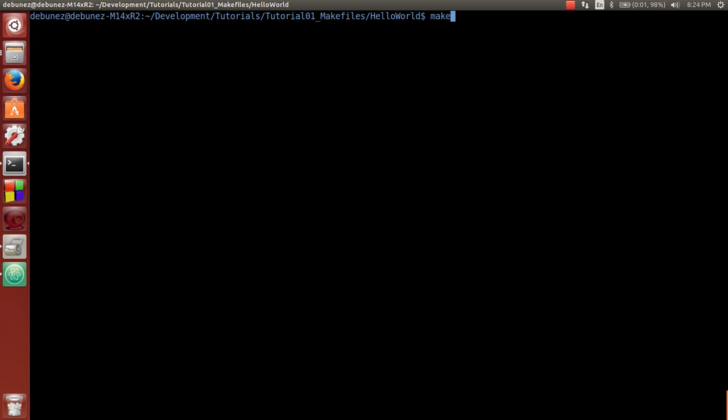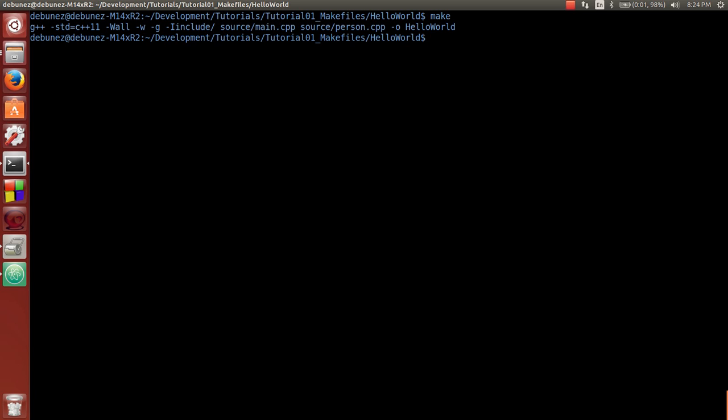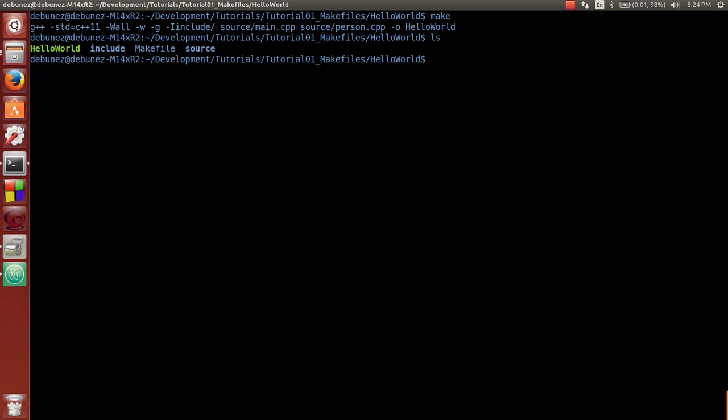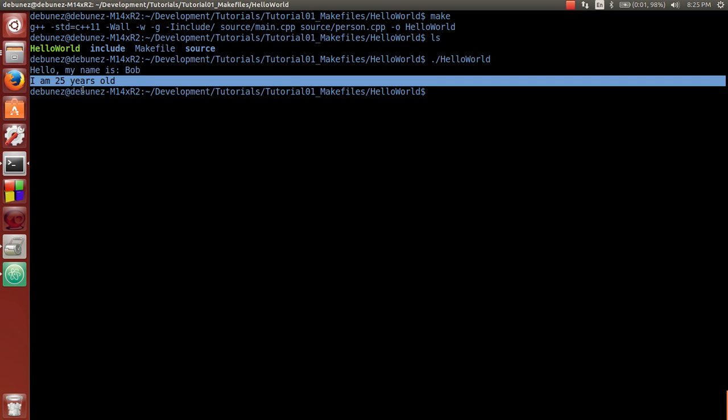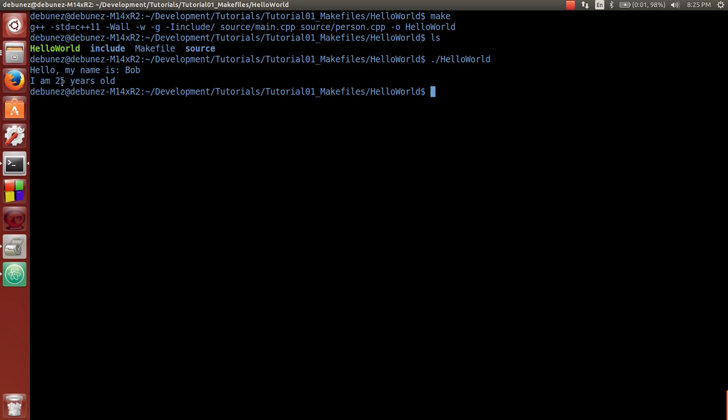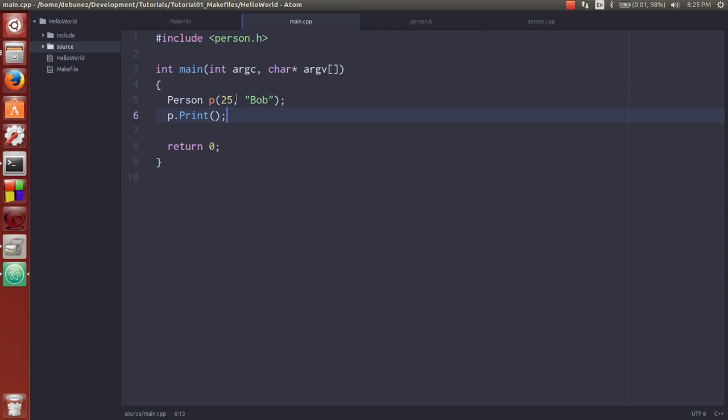If we clear, it succeeded. So it just tried to make and it ran G++ with all those flags. And it compiled and it outputted this hello world. Now let's see what hello world actually does. It prints hello my name is Bob and I am 25 years old. So that's what we wanted, right? 25, Bob. Print's fine.